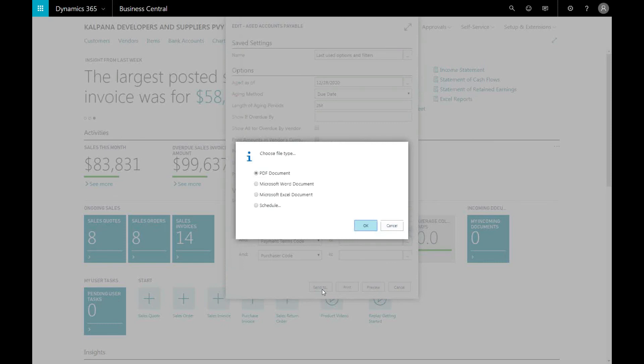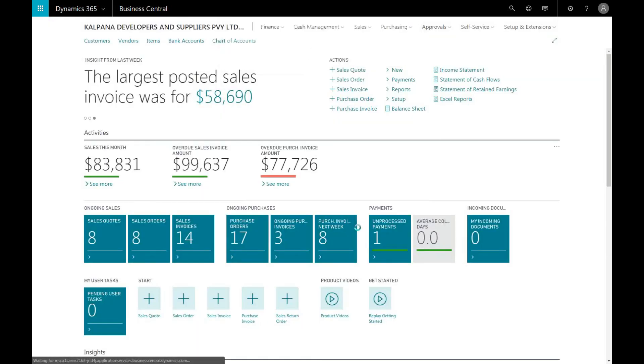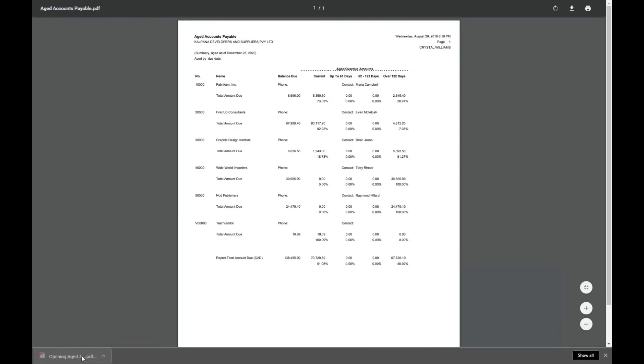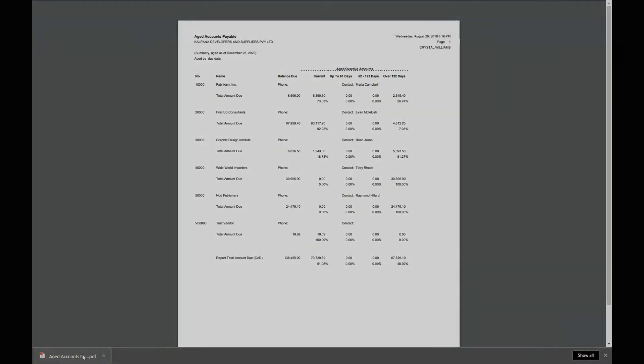There are three different formats that you can view and print your reports in. In this case, let's select PDF. And from here, you can see a PDF version of your report.